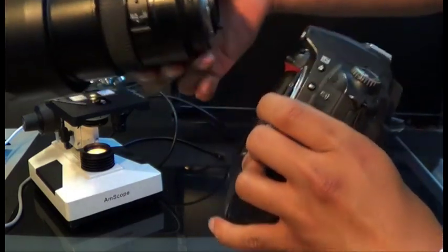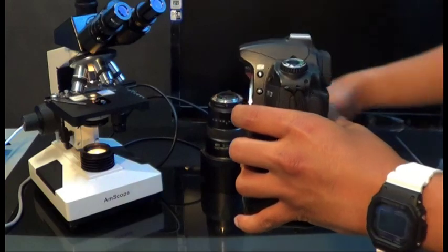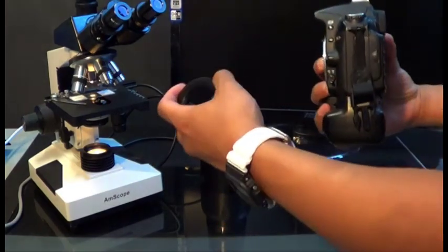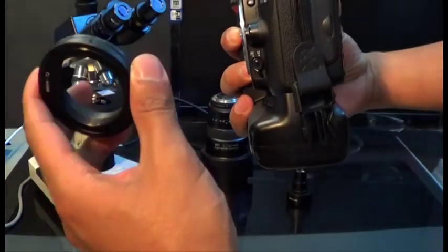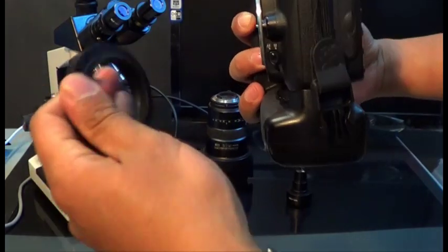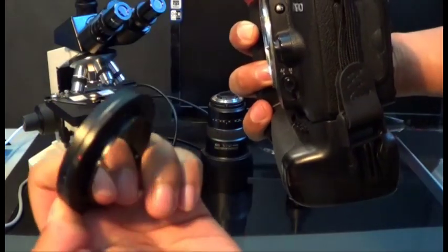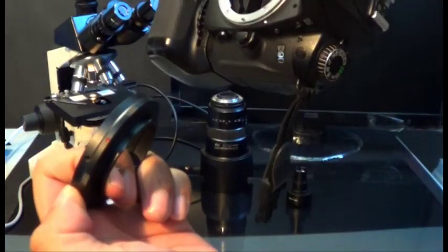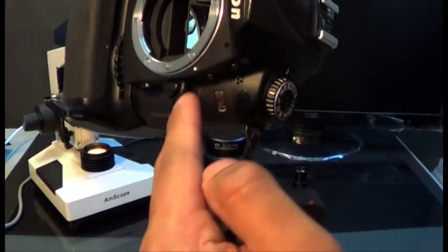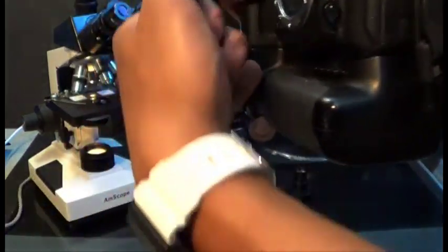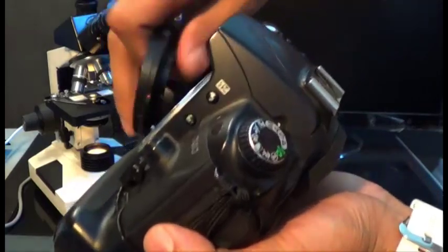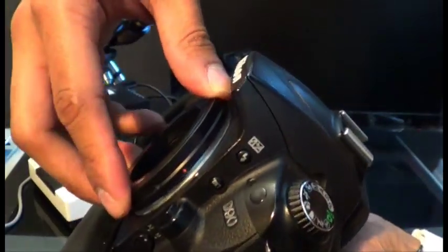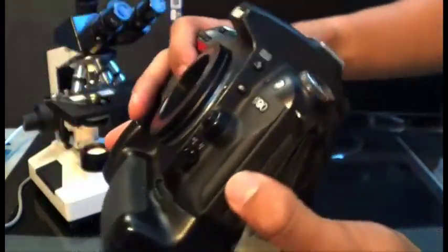When you purchase your DSLR adapter, you're going to get a T-mount ring. On the T-mount ring you can see there is a red dot, and with that red dot you want to line it up with the white dot right here. Basically, you're just going to slide it on just like that.